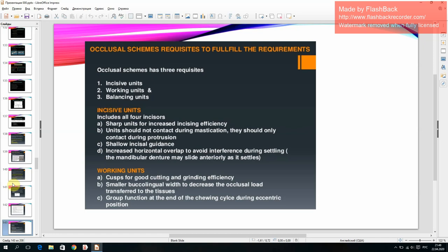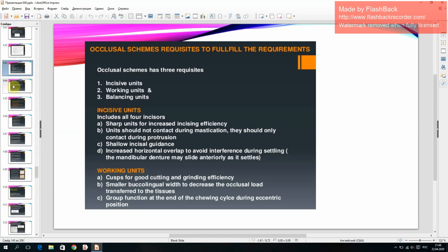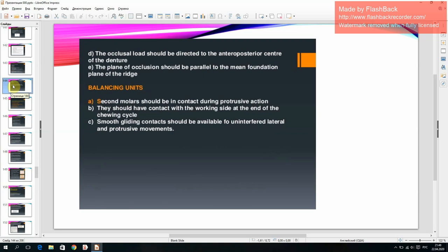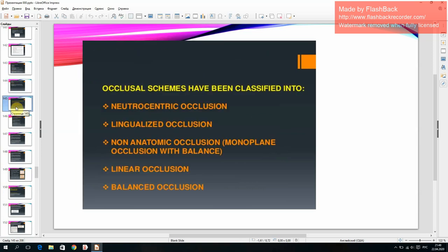Occlusal schemes require three requisites to fulfill requirements: (1) incisive units, (2) working units, (3) balancing units. Occlusal schemes have been classified as: neutrocentric occlusion, lingualized occlusion, non-anatomic occlusion, monoplane occlusion with balance, and linear occlusion.